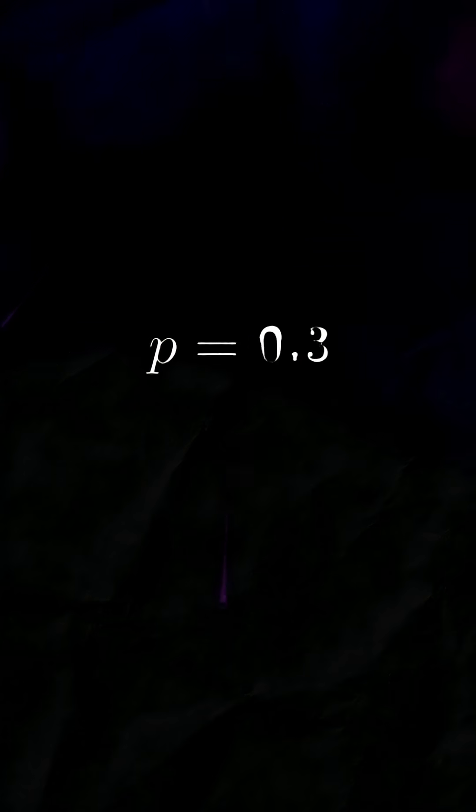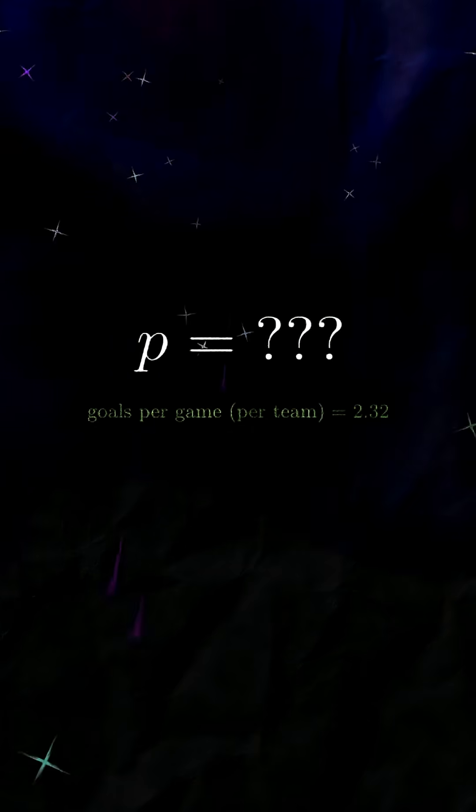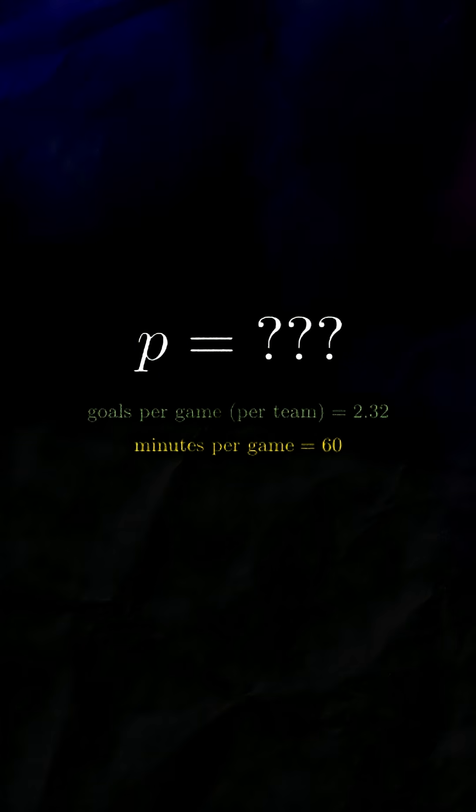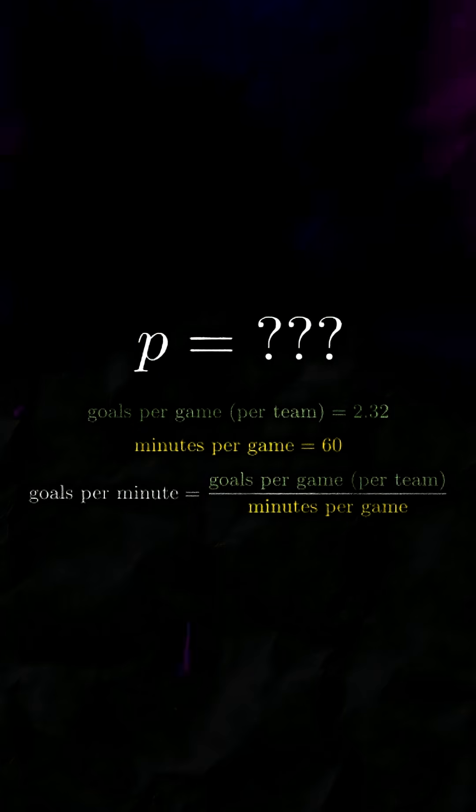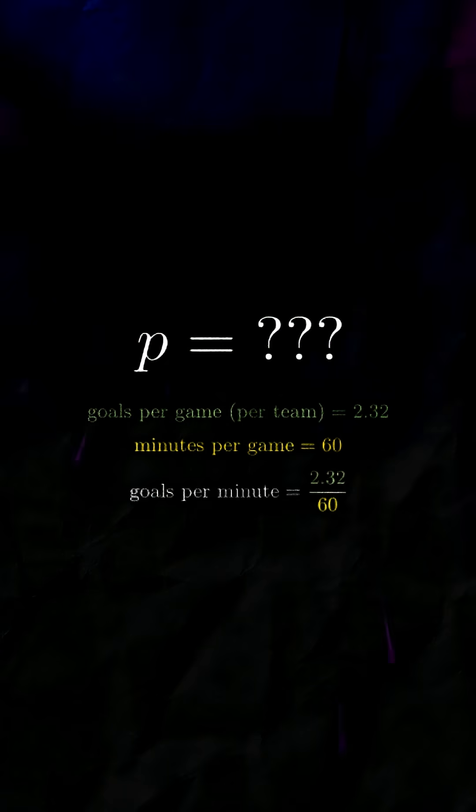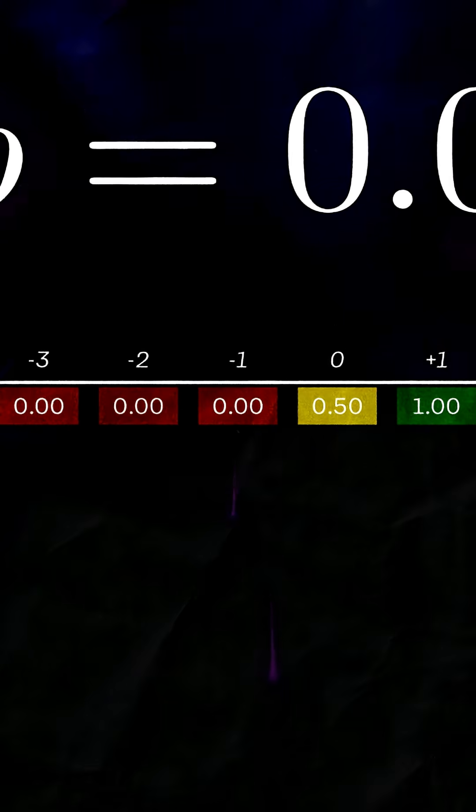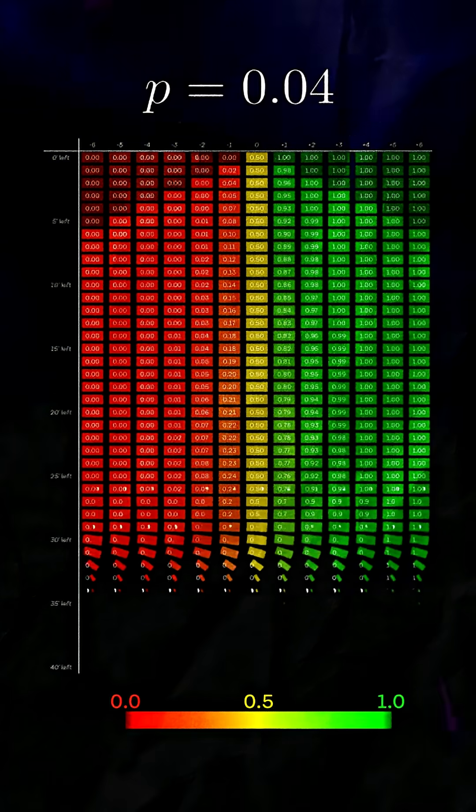But rather than just guessing, we can use statistics to determine a reasonable score probability. It turns out, historically, there's an average of 2.32 goals per game per team. Since there are 60 minutes in a game, that means an average of 0.04 goals per minute. If we fill in our chart one more time with 0.04 as our probability of scoring, we get our complete win probability chart.